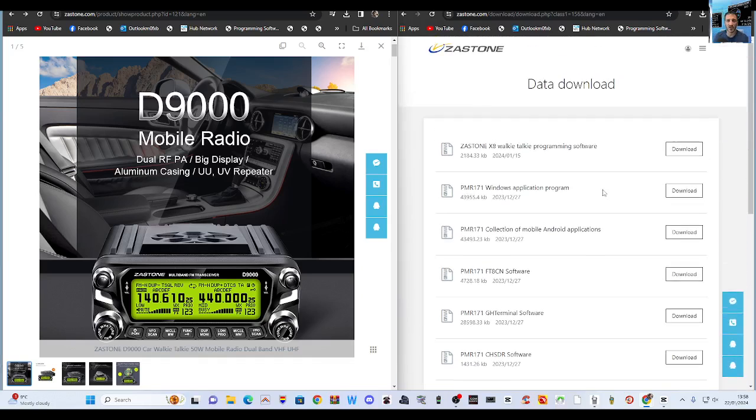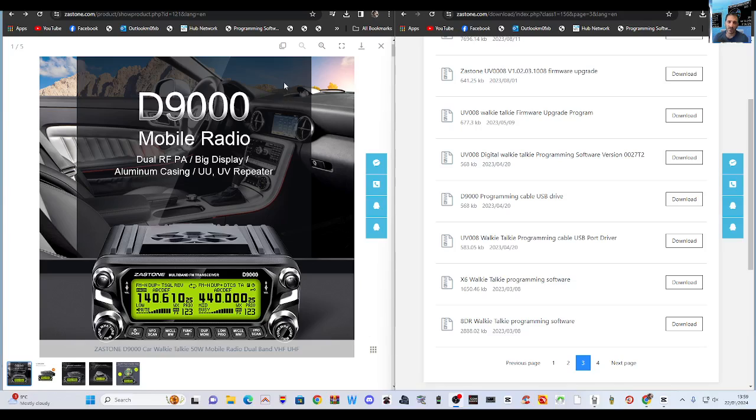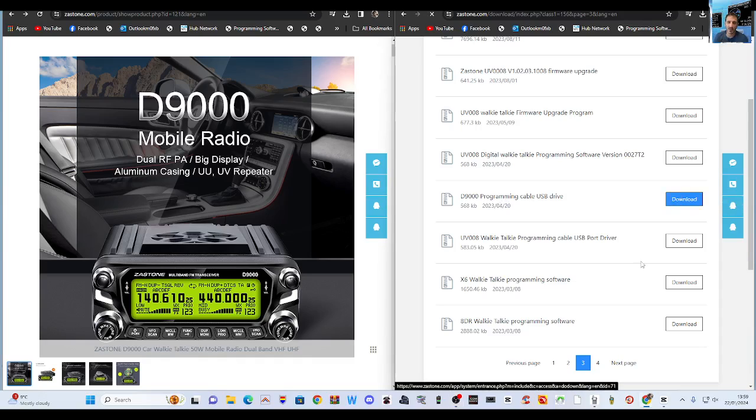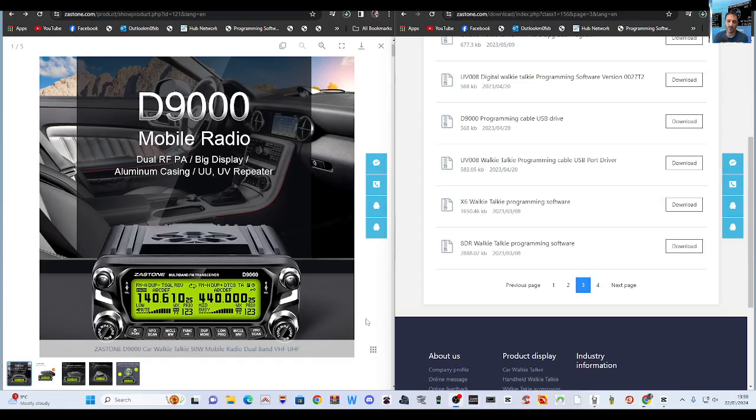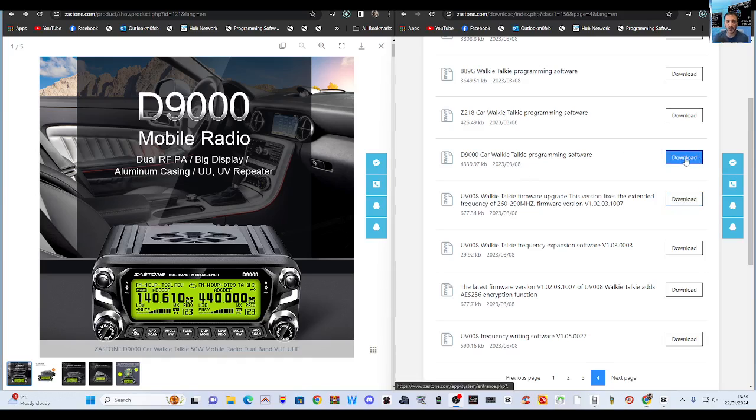I'm going to scroll down until we find the correct one, which is here. Click download. That's the programming cable USB driver, so download that for starters. That's on page 3.